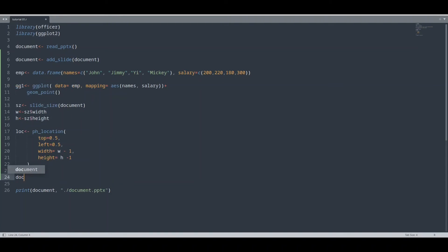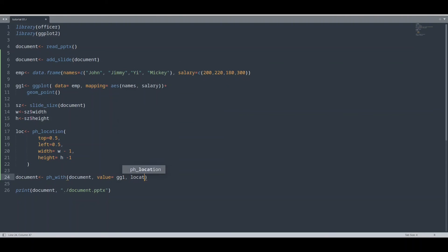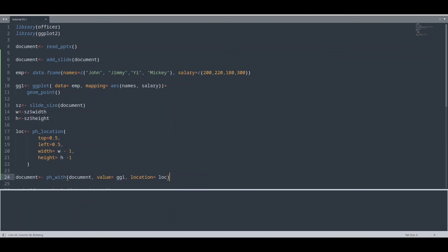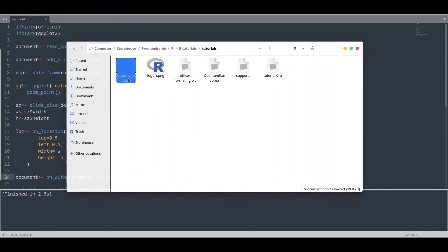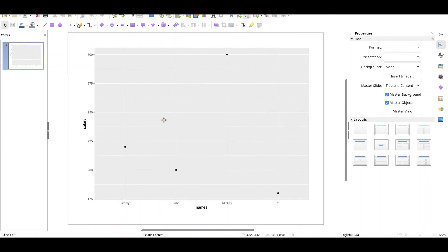Now we are going to put it all together. The document is going to be the first argument, value is going to be gg1, and location is going to be this loc. If we run our code, you see everything is fine. And now I am going to check that document — right here. You see we have our ggplot graphical object in the middle and we have 0.5 inches padding.